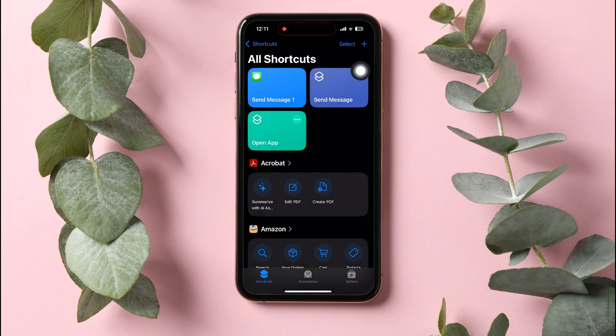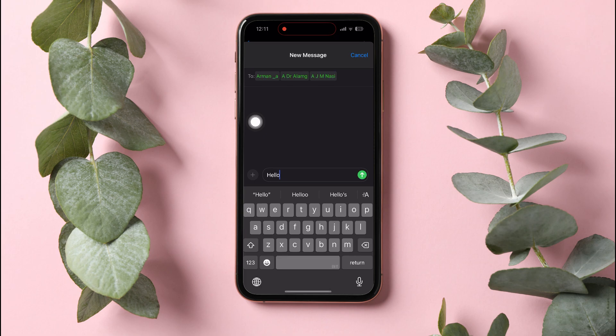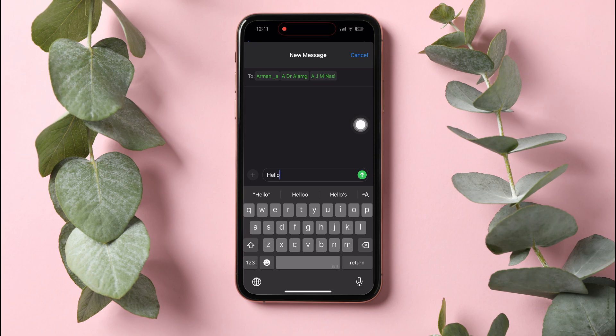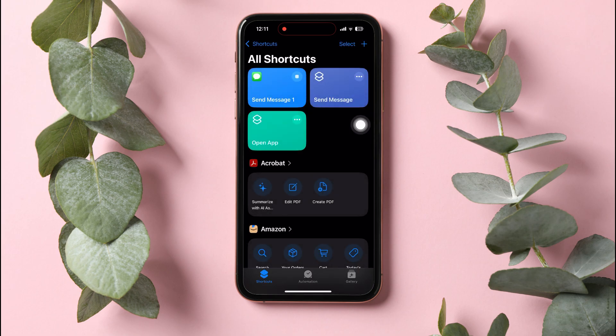As you can see, you have now successfully created this shortcut. Tap on it to open from the All Shortcuts page. Over here, tap on the arrow button beside the text bar to send the text individually.